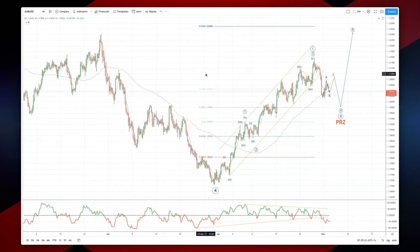Welcome traders to another Tickmill intraday wave analysis session with me Patrick Munley. I want to update our euro dollar cycle here.